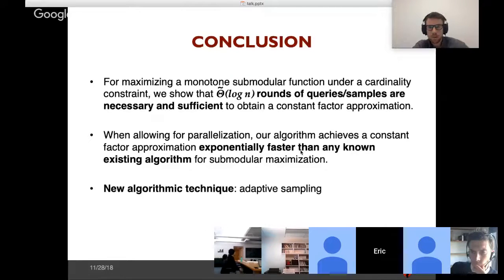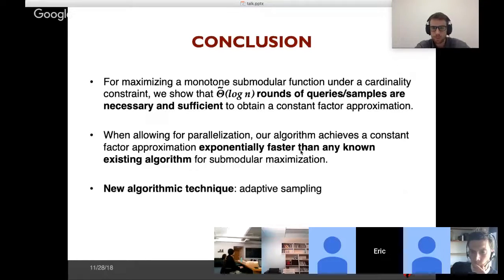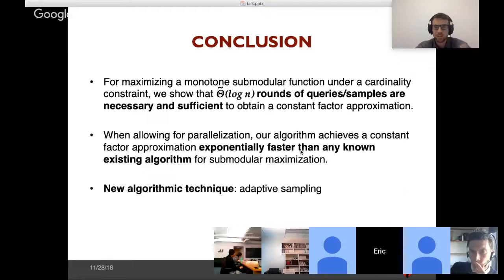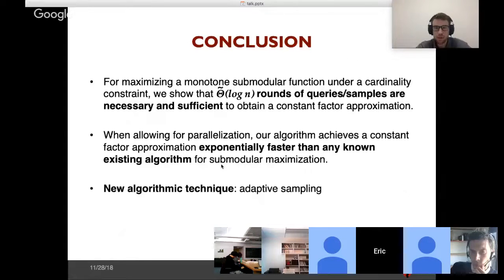To conclude: for maximizing a monotone submodular function under a cardinality constraint, up to lower-order terms, log-N rounds of queries or samples are necessary and sufficient to obtain a constant approximation. When function evaluations can be executed in parallel, we get an algorithm achieving a constant factor approximation exponentially faster than any previous constant factor approximation for submodular maximization, relying on the new algorithmic technique of adaptive sampling.